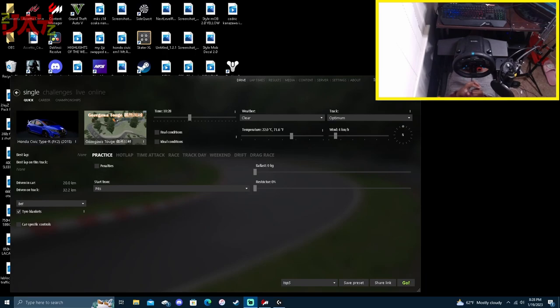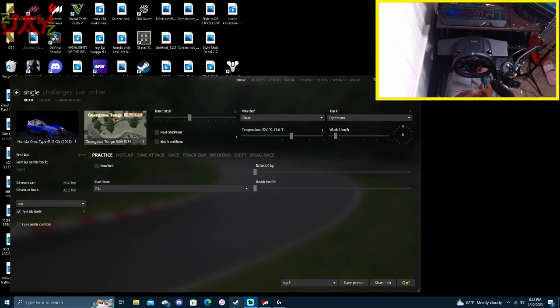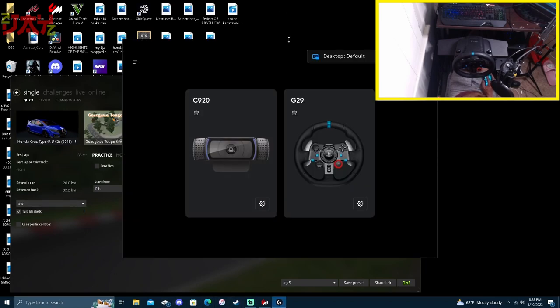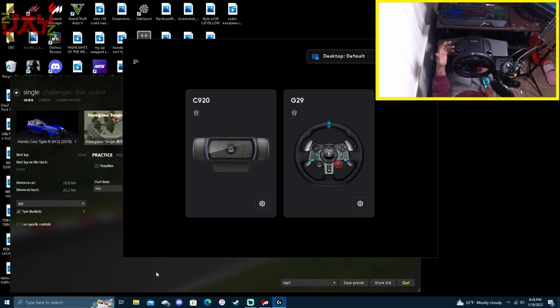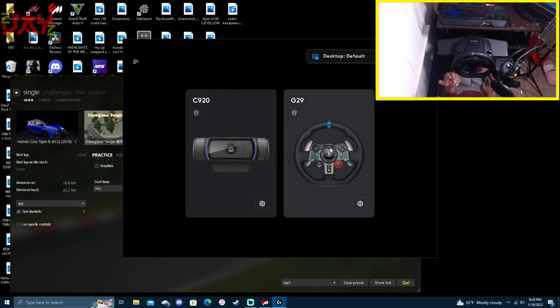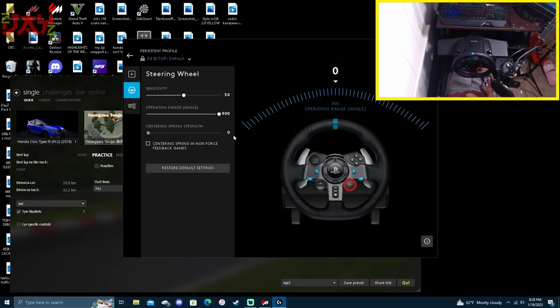First things first, if you guys haven't, go ahead and get your G-Hub. If you aren't using G-Hub, use LGS - Logitech Gaming Software. If you're using one of those two, you're good to go. Inside here you'll see how my wheel is set up - using full operation angle with 50 sensitivity.